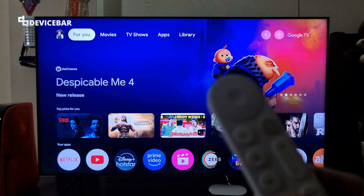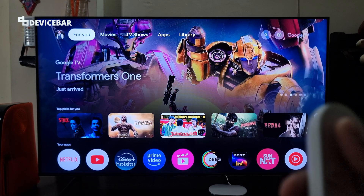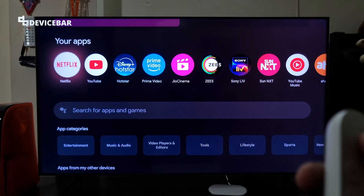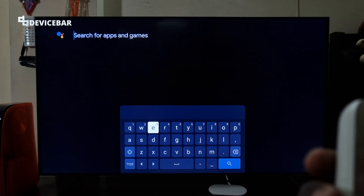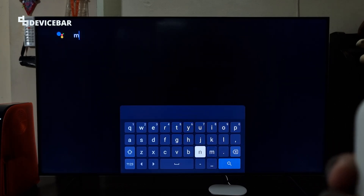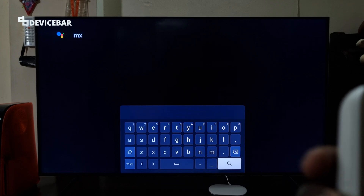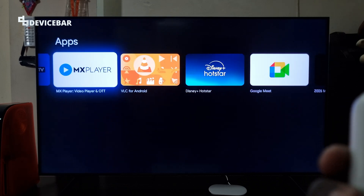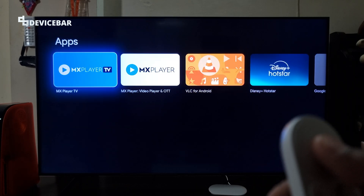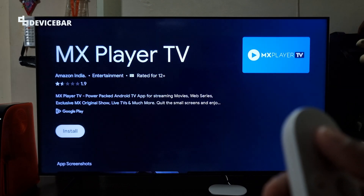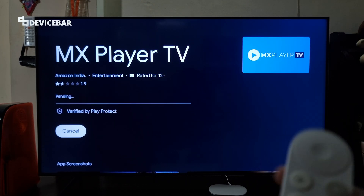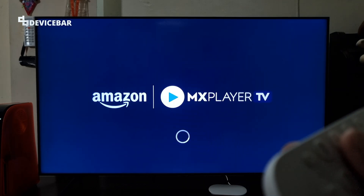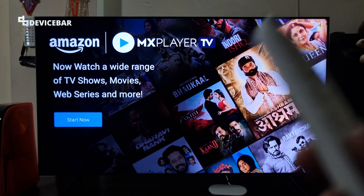We are also using a Google TV Streamer 4K device. For this we can go to the app section here and search for MX. We have to install the MX Player TV here and install it. That's all.